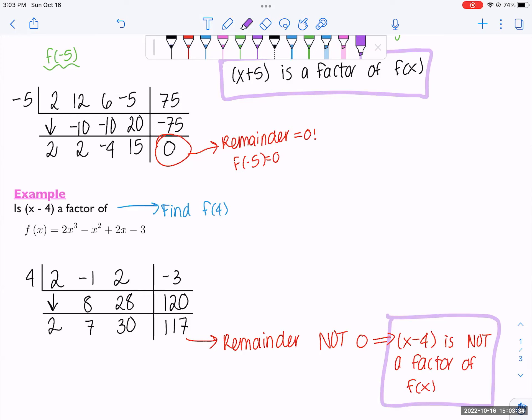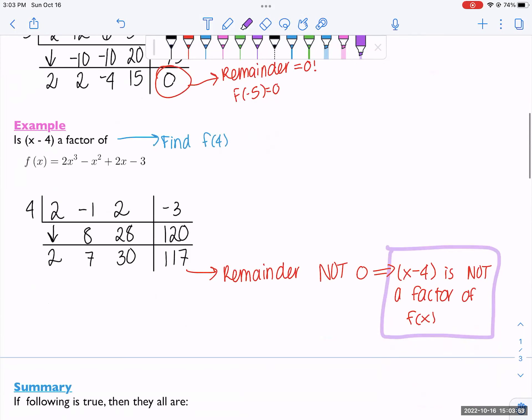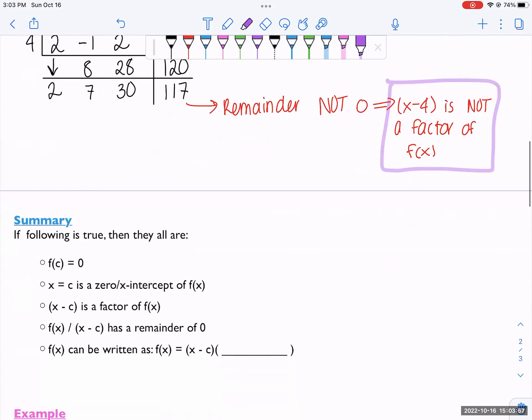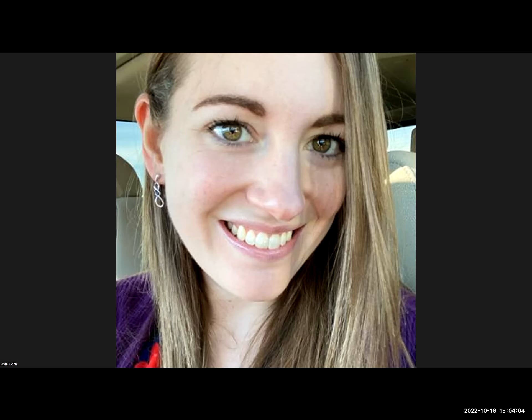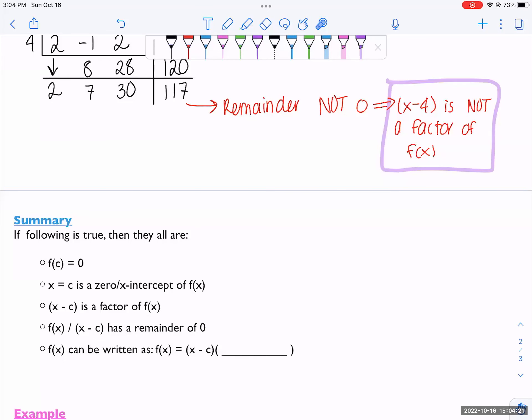This gives us a really nice set of equivalent statements. If one of them is true, they're all true. If f of c is 0, then: x equals c is a zero slash x-intercept of f of x; x minus c is a factor of f of x; dividing f of x by x minus c gives a remainder of 0; and you can write f of x as x minus c times something else. These are all synonymous through a chain of theorems.